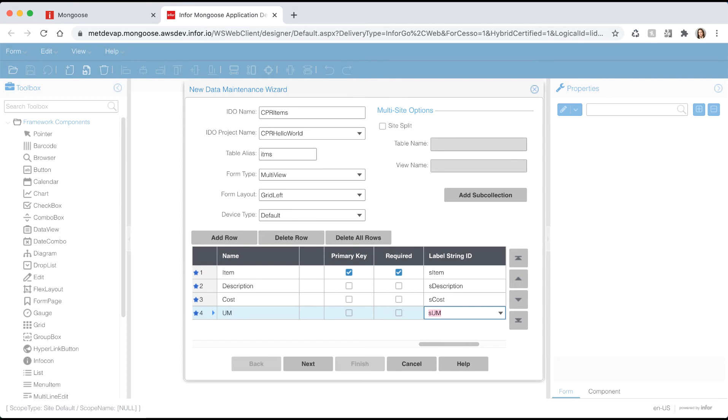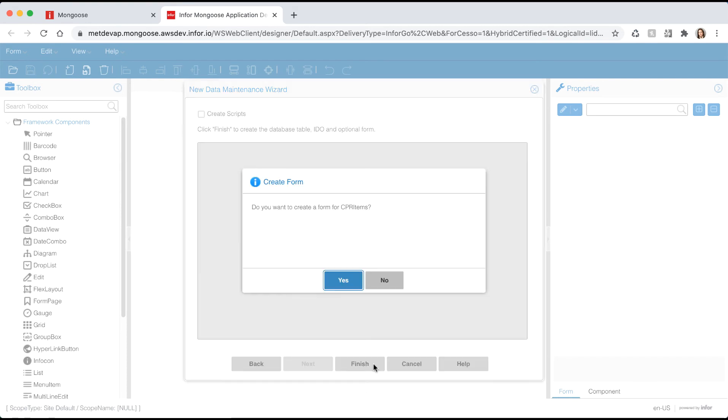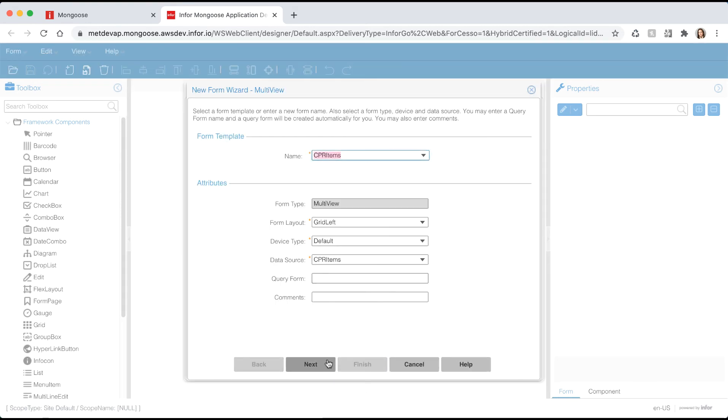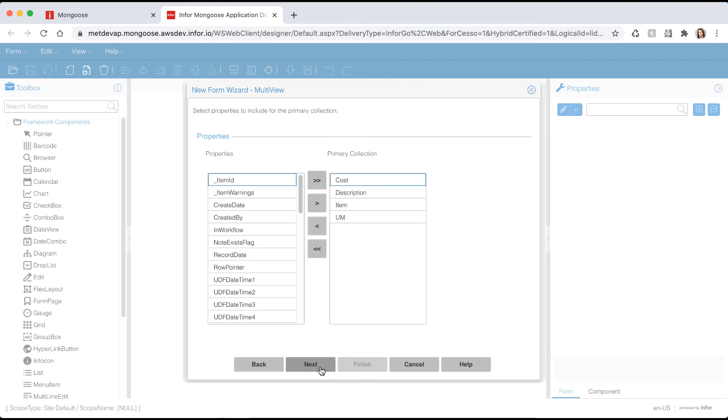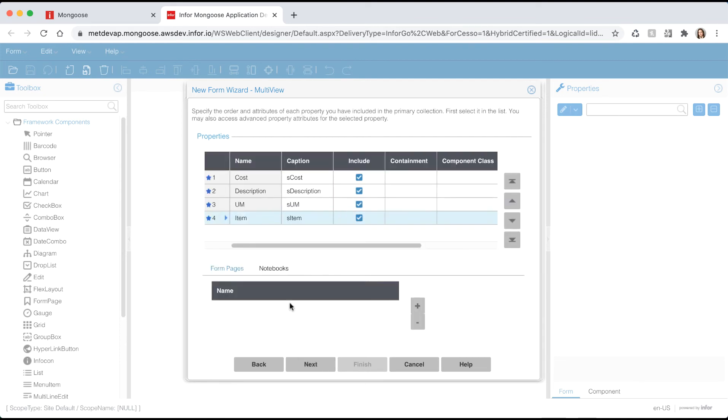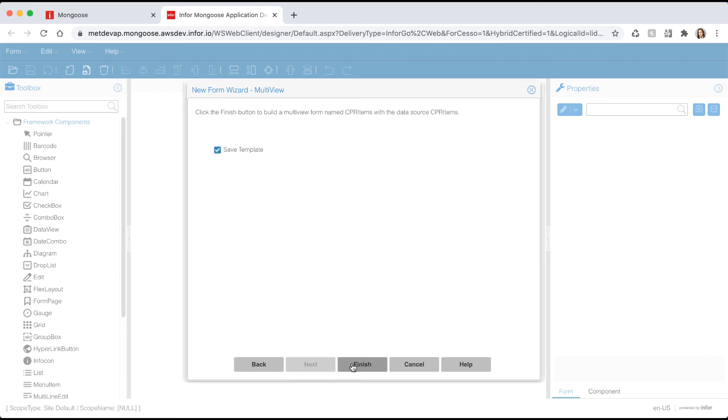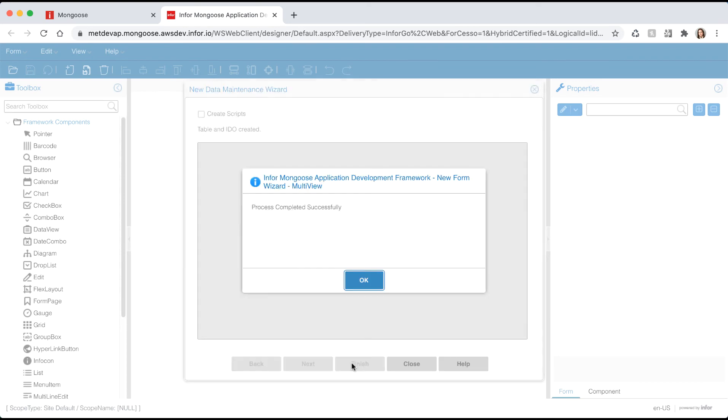Hit next and finish and select yes when it asks you if you want to create a form. Now the new form wizard will open. Let's accept the defaults and hit next. Let's leave the properties that it defaulted to and hit next. I want to rearrange the properties on my form. To do so I'm going to move the item to the top and the description just under that. Once I'm done with that I'm going to hit next and finish to create my form.